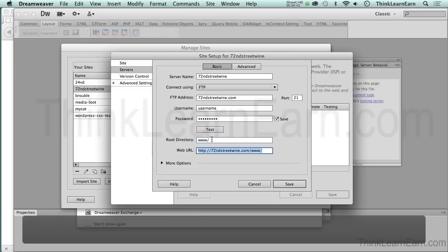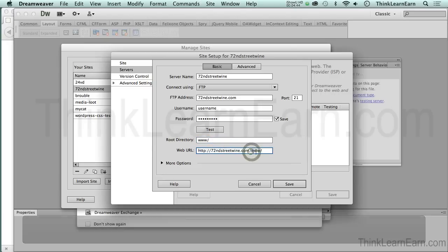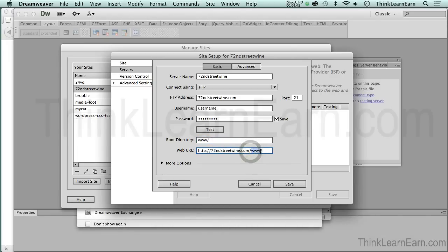Notice what happens here by default. If I hit the tab key, it wants to put that over here. That's not where it goes. It doesn't go there. It goes here.